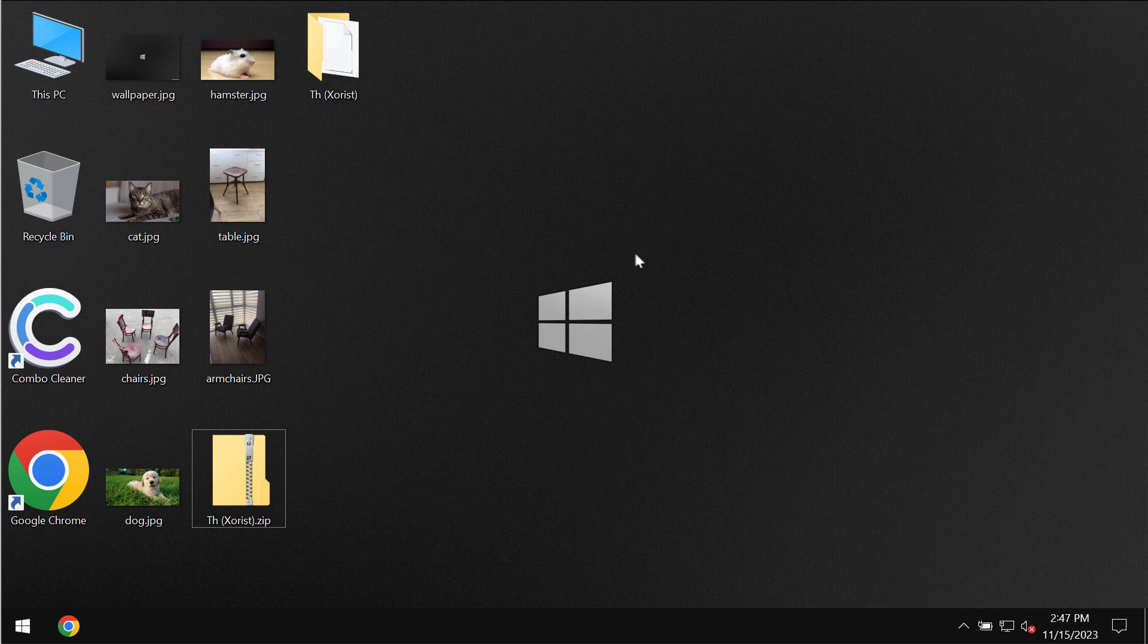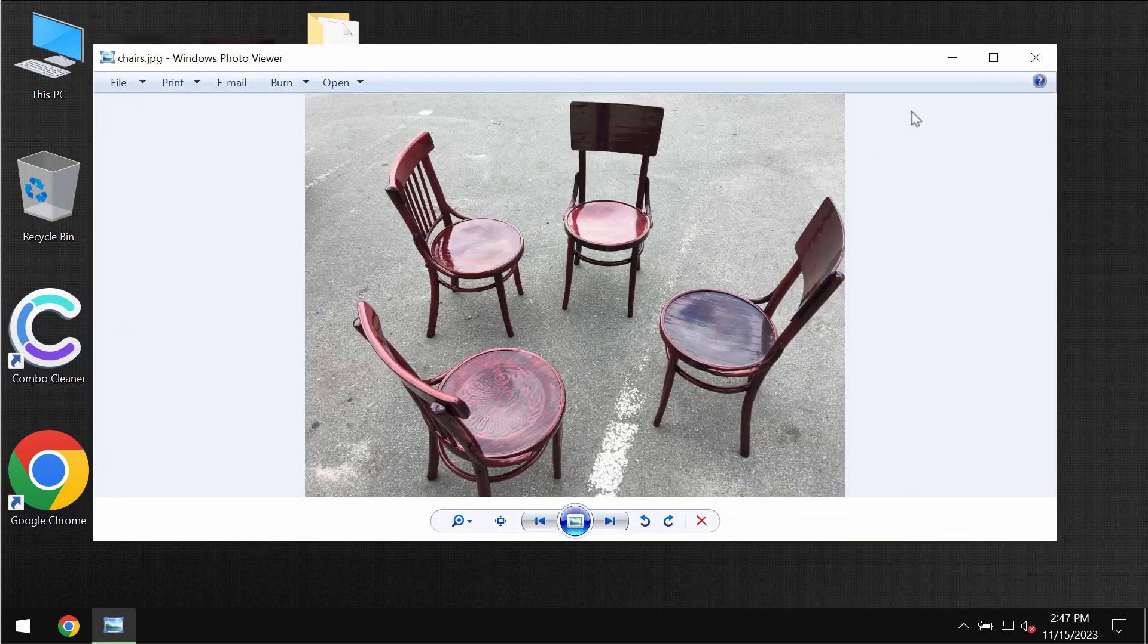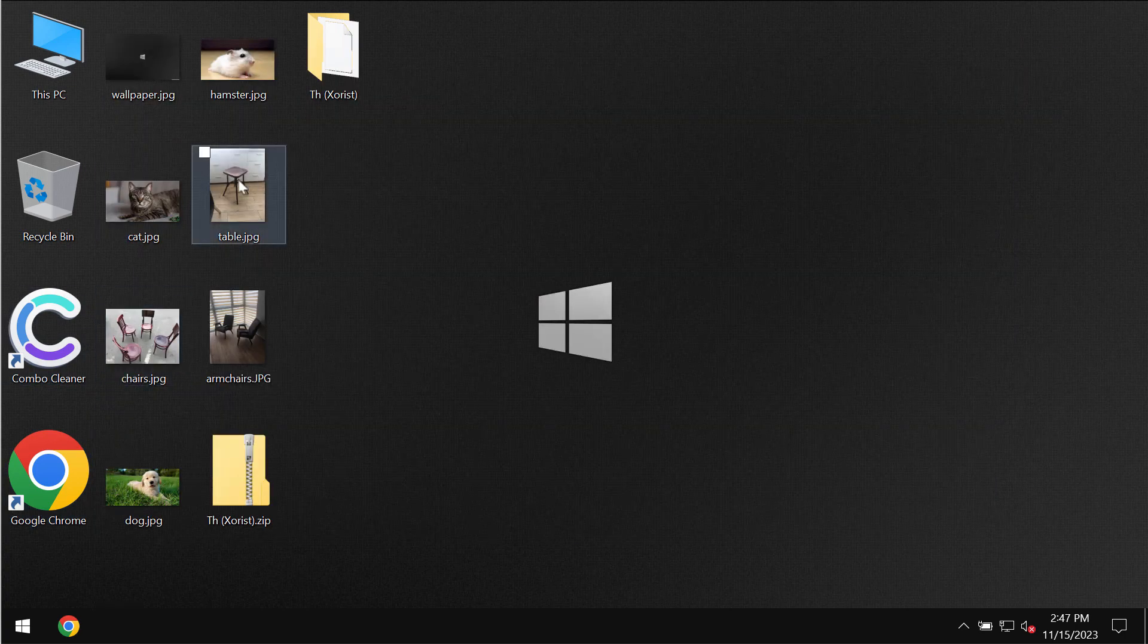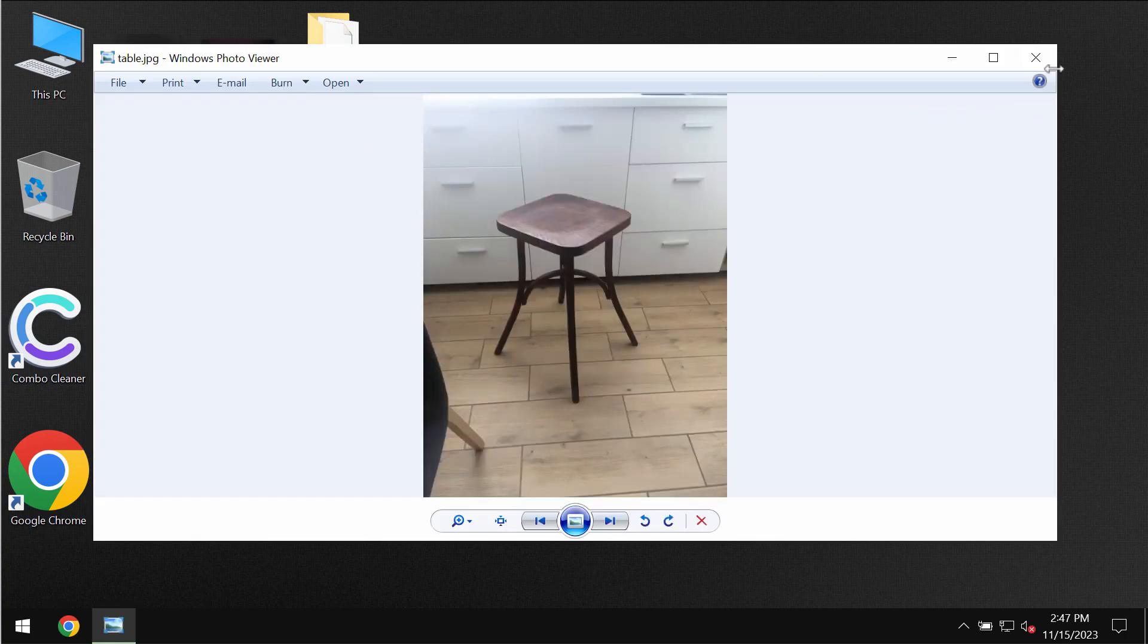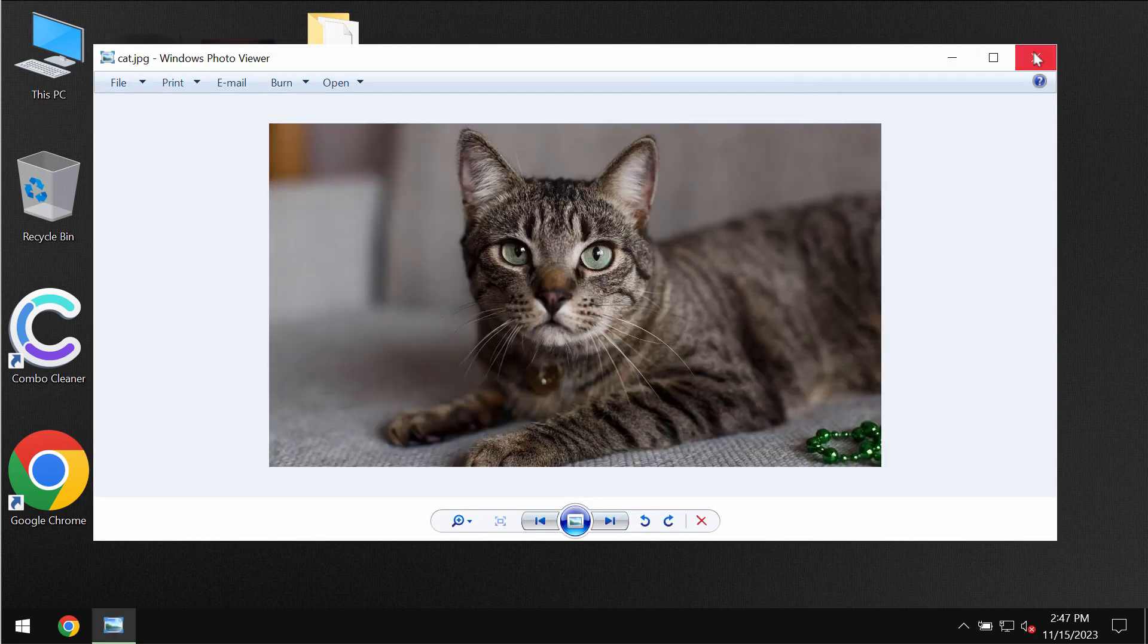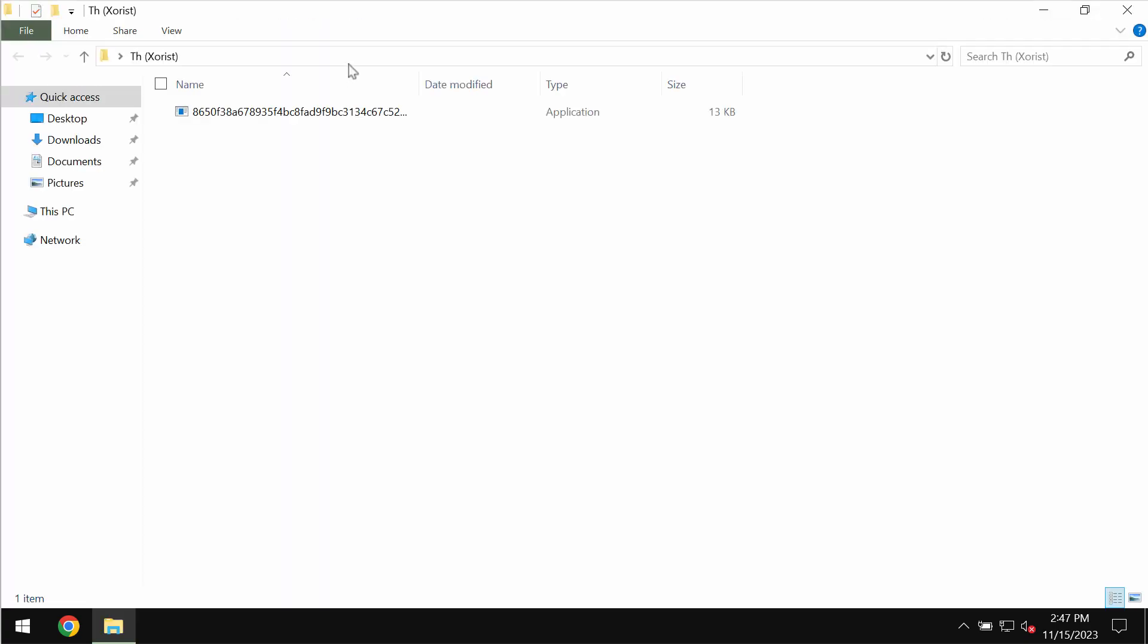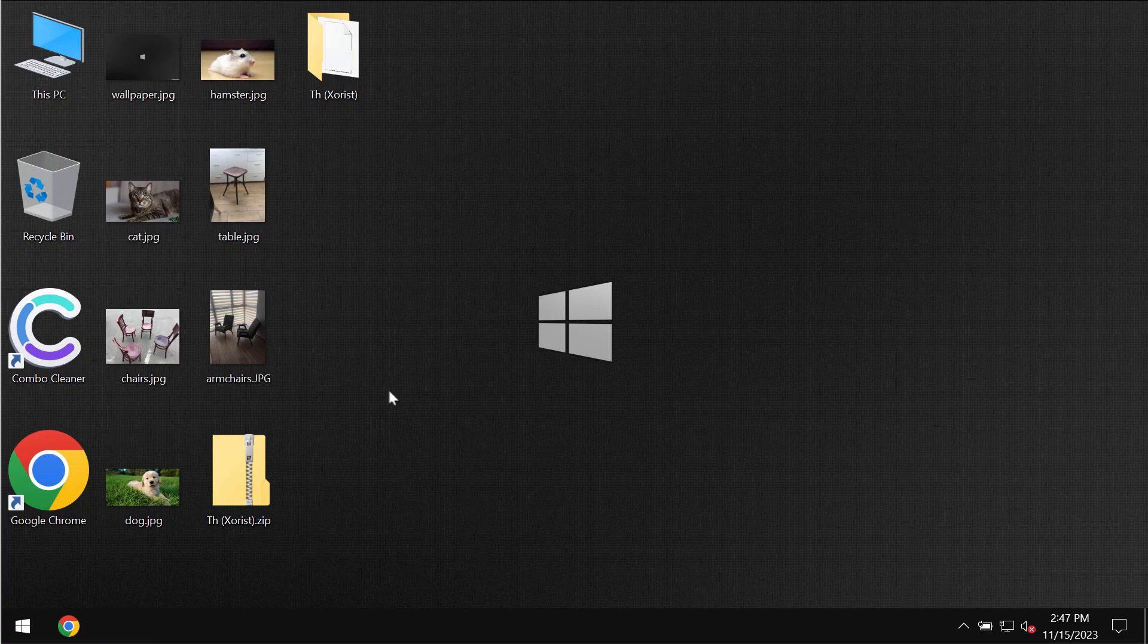I am not related to this ransomware and I am not promoting the ransomware. In the video I will show you the negative impact of the ransomware and will give you certain recommendations on how to possibly recover your files. I cannot guarantee that your files will be restored after watching the video.